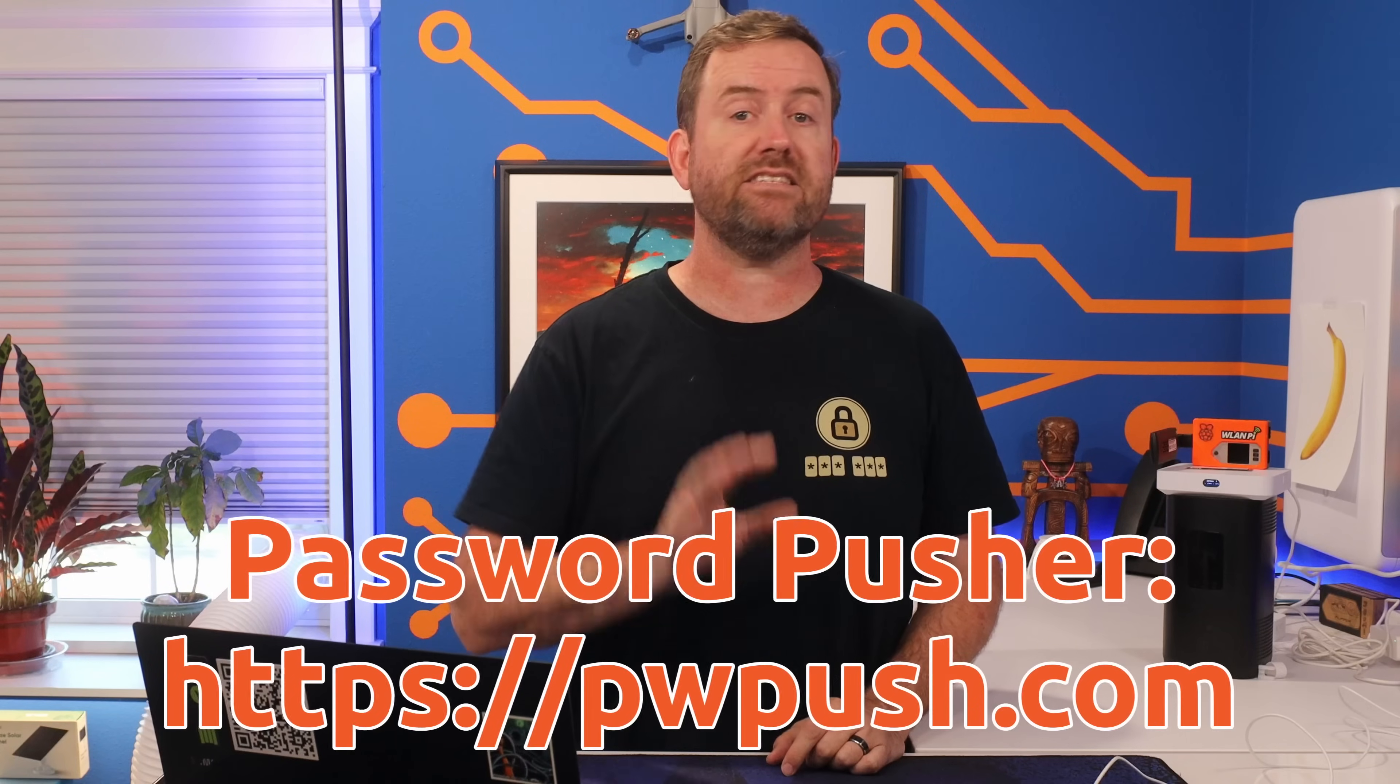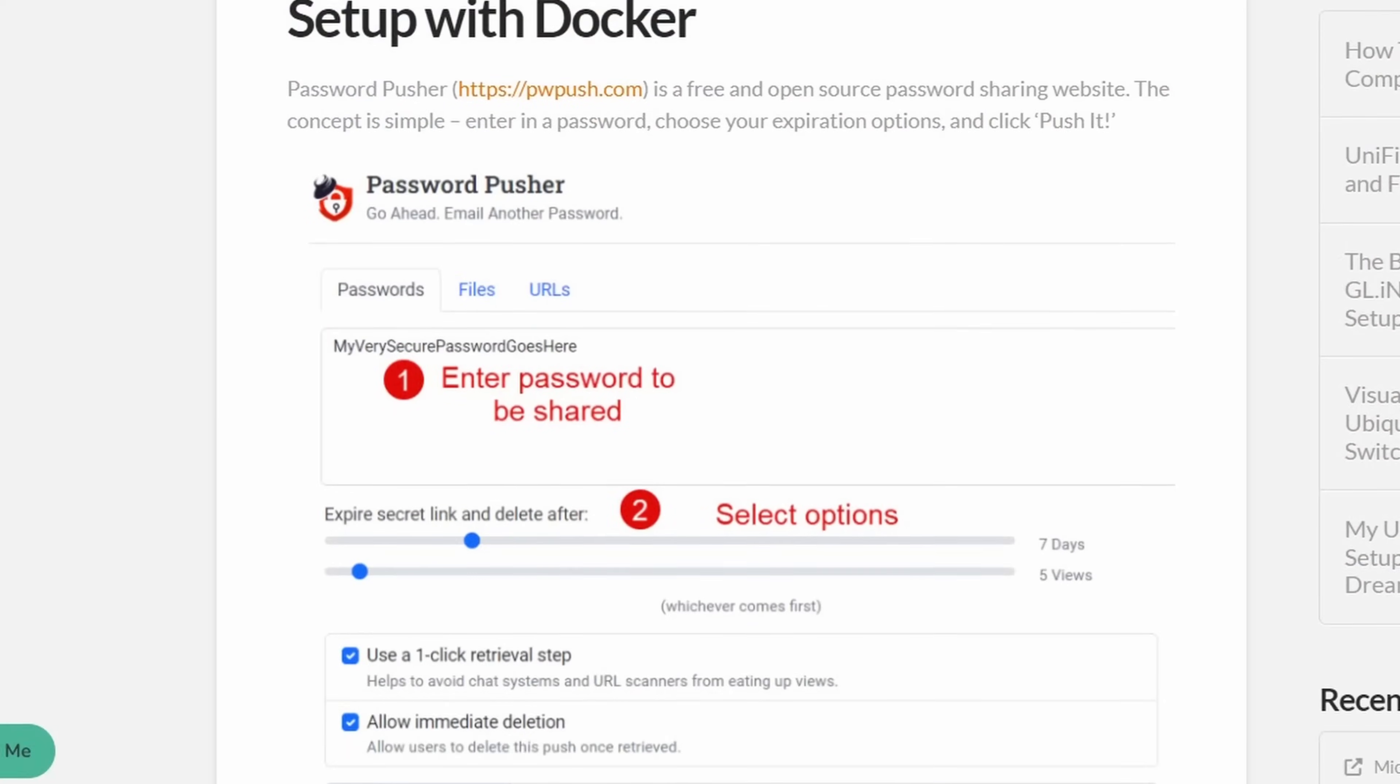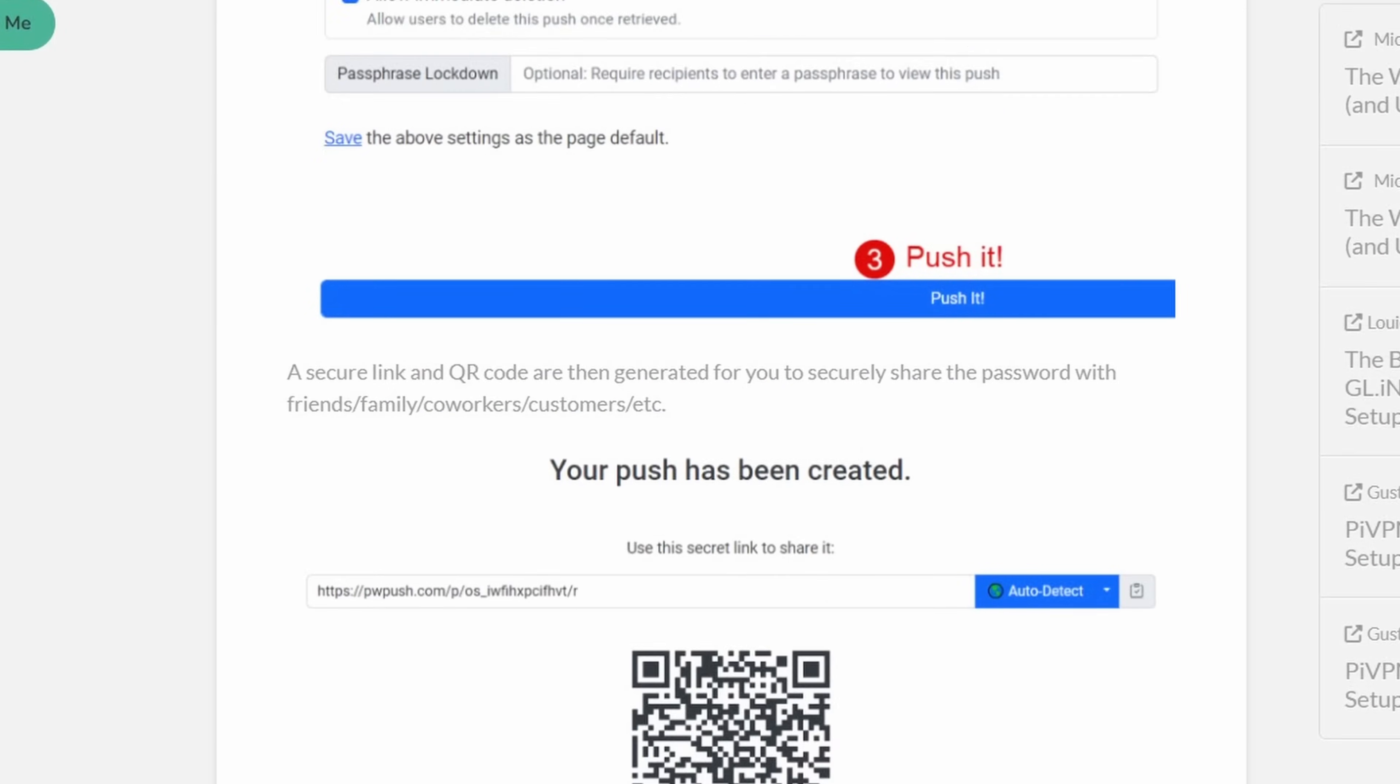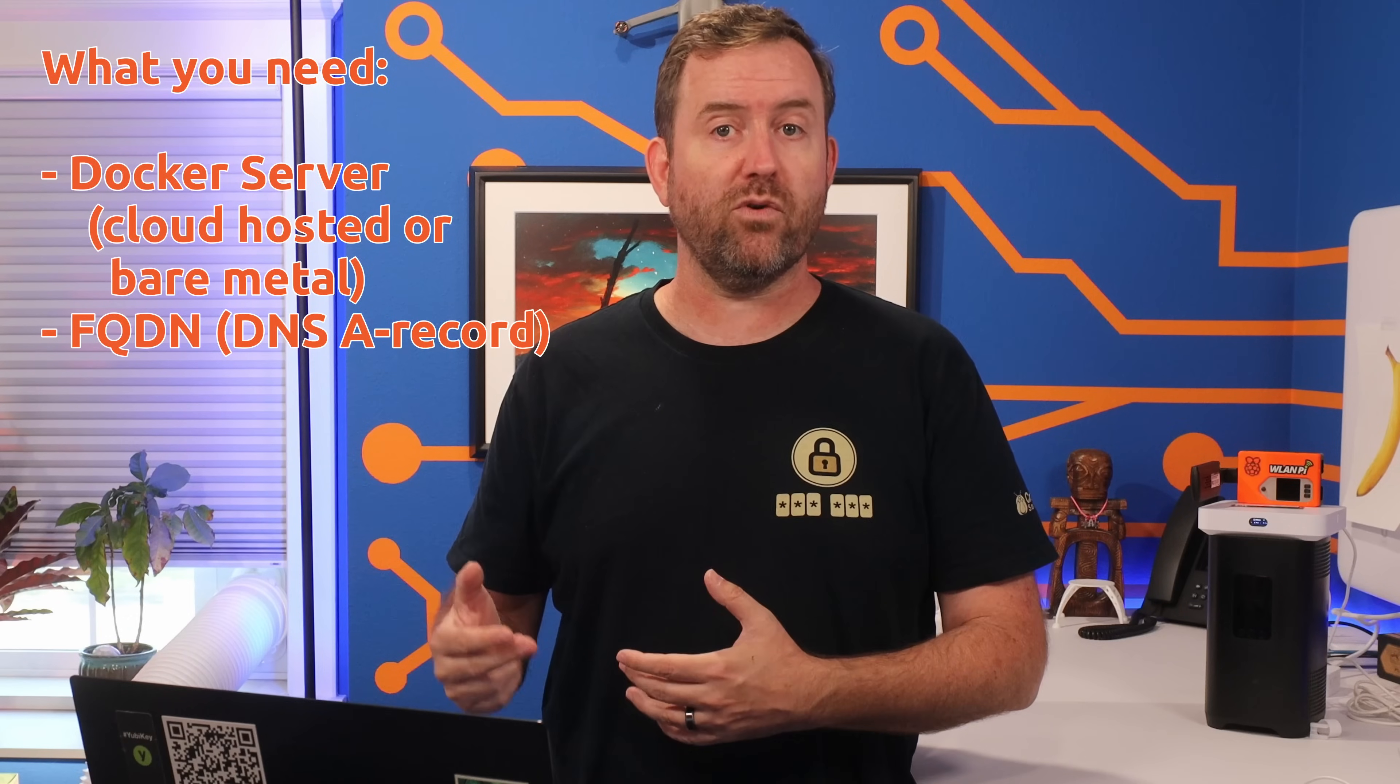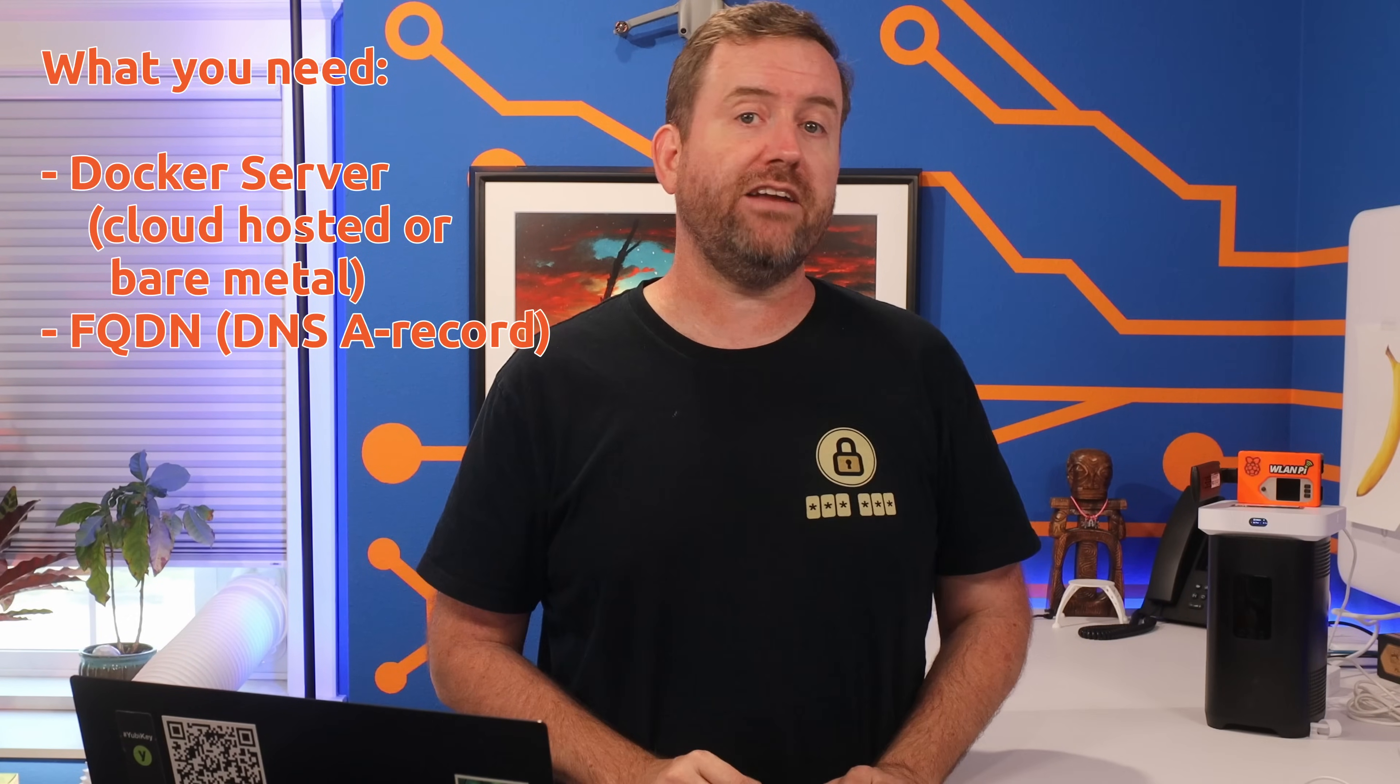Self-hosting Password Pusher is incredibly easy to do and it takes less than 15 minutes from start to finish. I'm going to show you how to do it in this video, but I've also created full written instructions in a blog post on crosstalksolutions.com. Now you're going to need two things to get started: a bare metal or cloud hosted server running Docker, as well as a fully qualified domain name that you can use for your password pusher website.